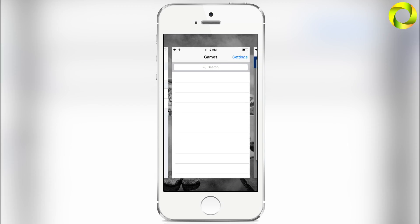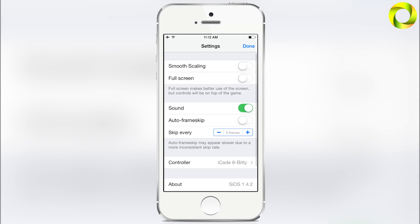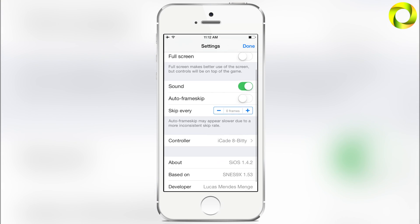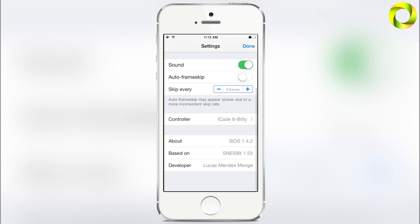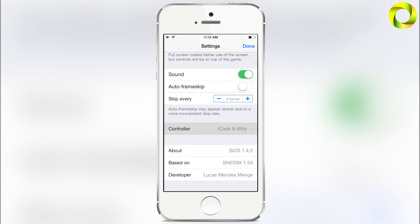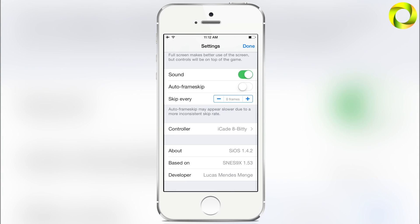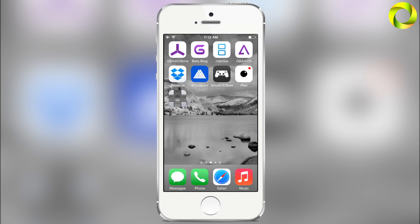With that done, we'll have SIOS installed, but we don't have any games yet. Before we get into that, there are a lot of awesome settings you can use within the application. You can actually use made-for-iPhone controllers like the MOGA ACE with this application, which I find quite handy.